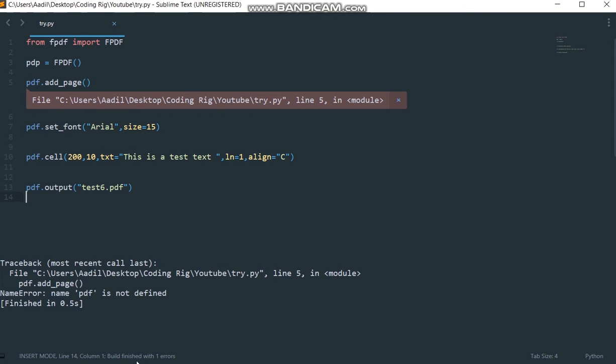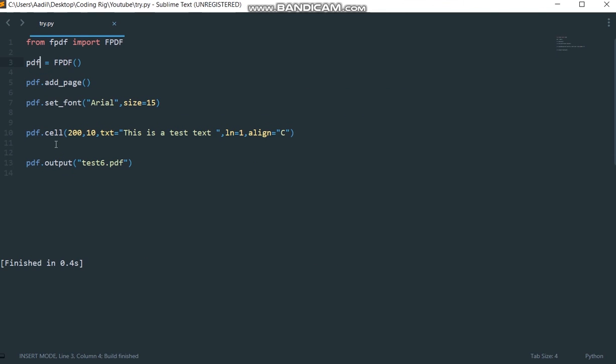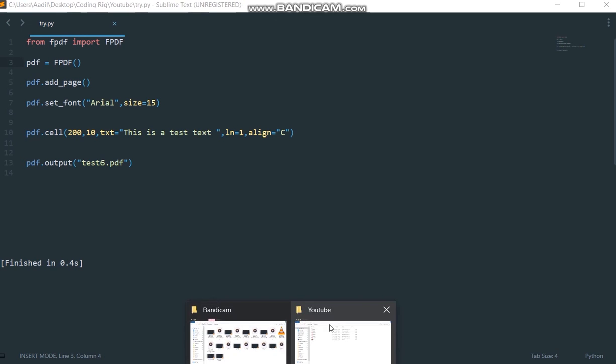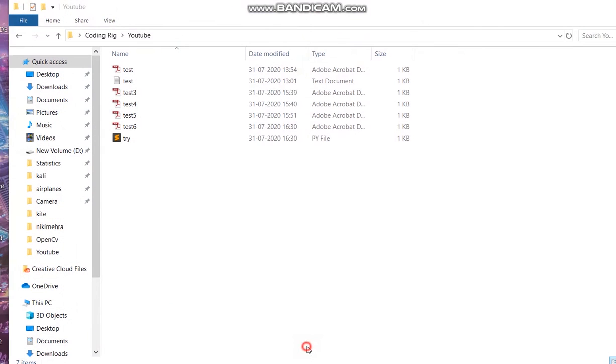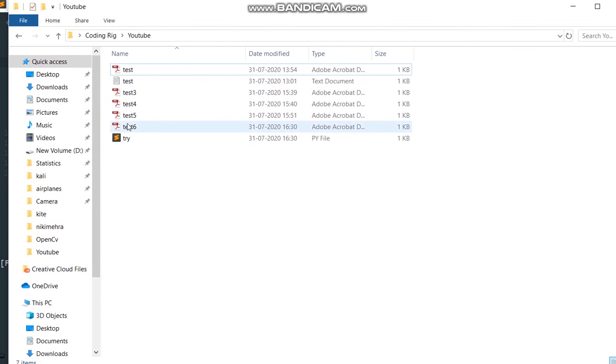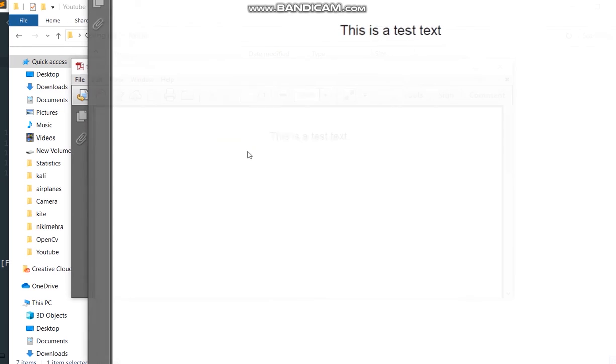What is the error? pdf.pdf is not defined. Okay, I have a typo here. Run the code again. It ran successfully.